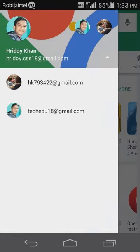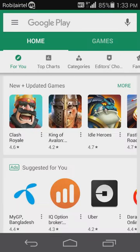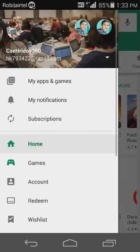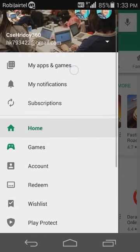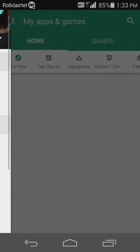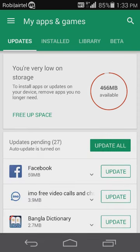Now we click the notification button and we have already created the email and we have already created the account. Now we will select the account. Now we have to go to my apps and games.